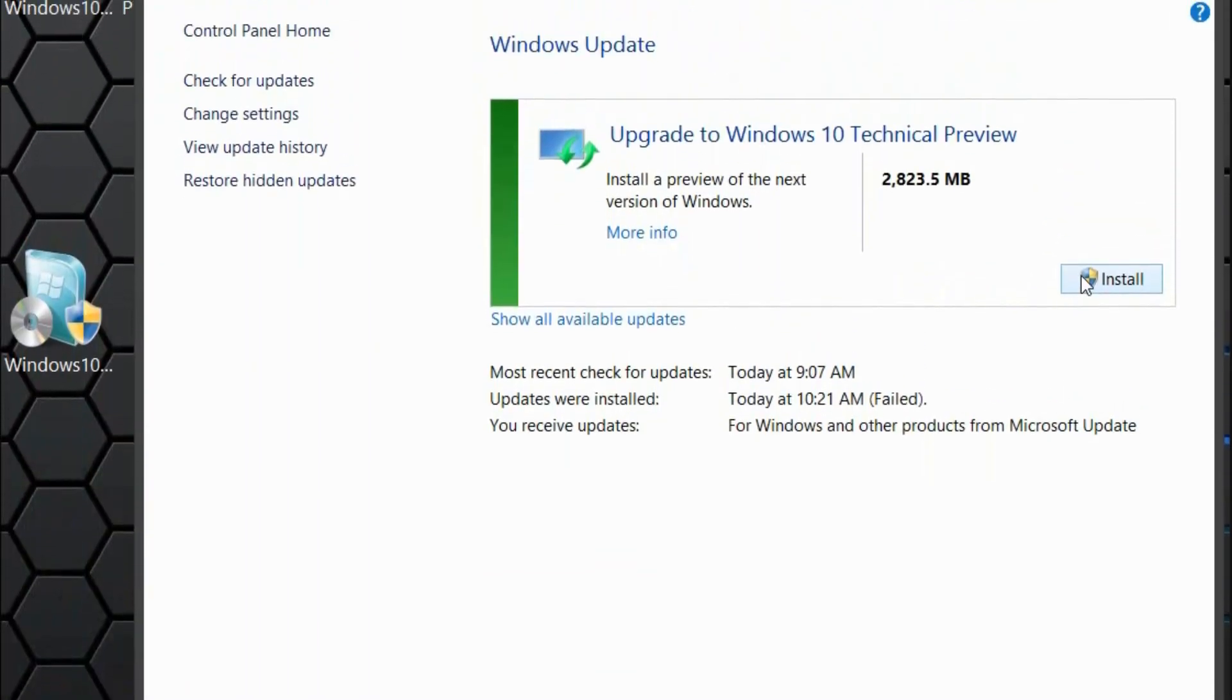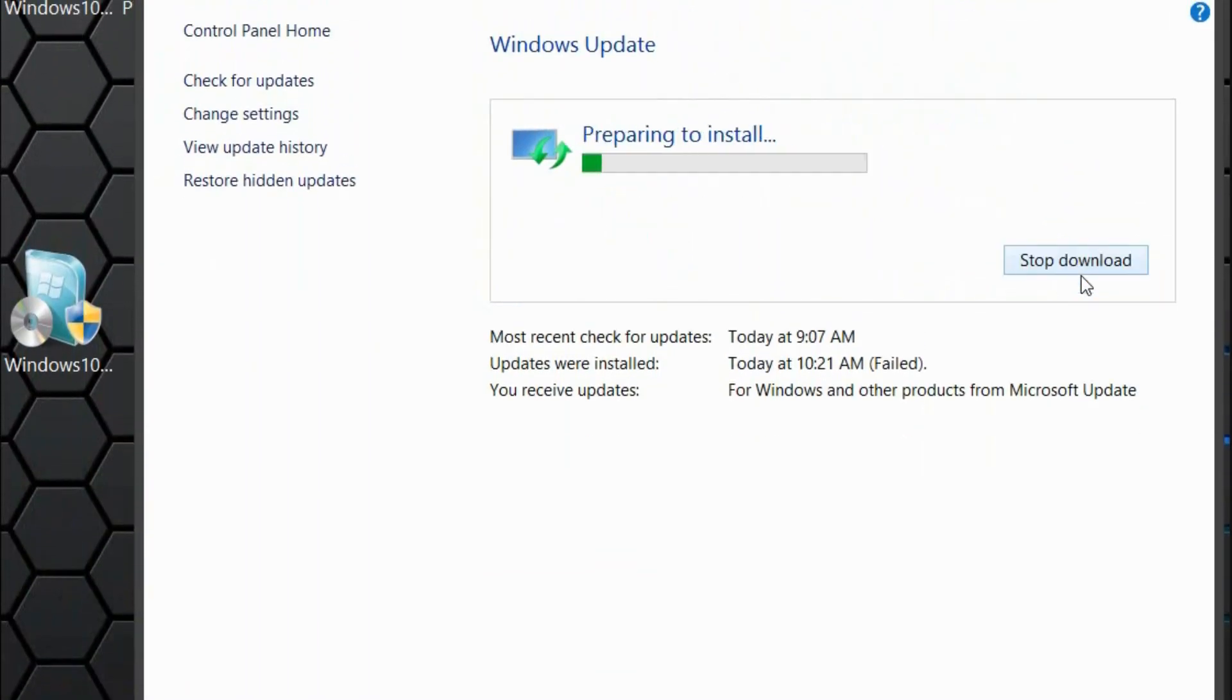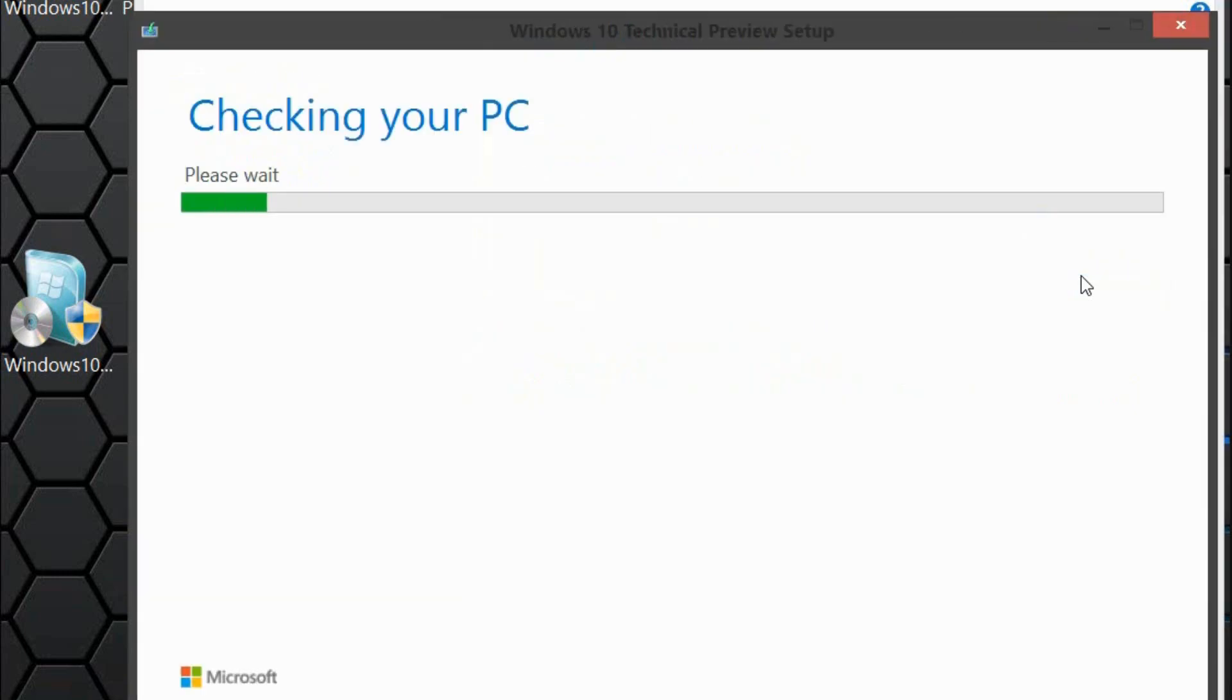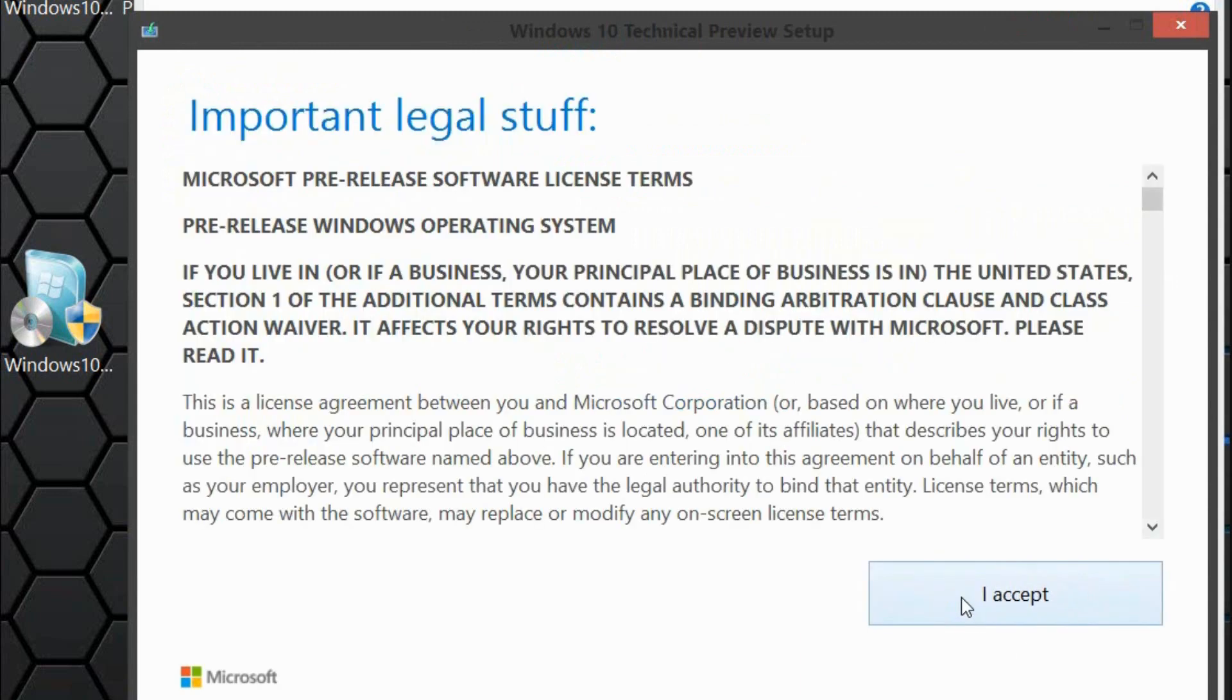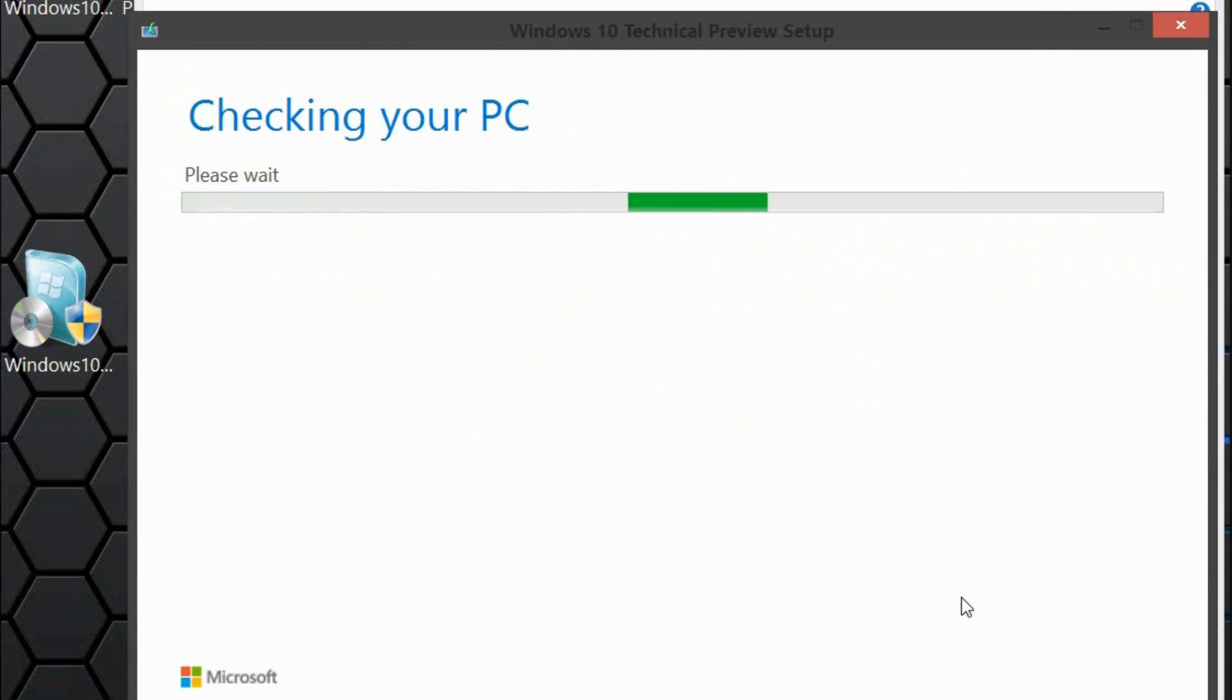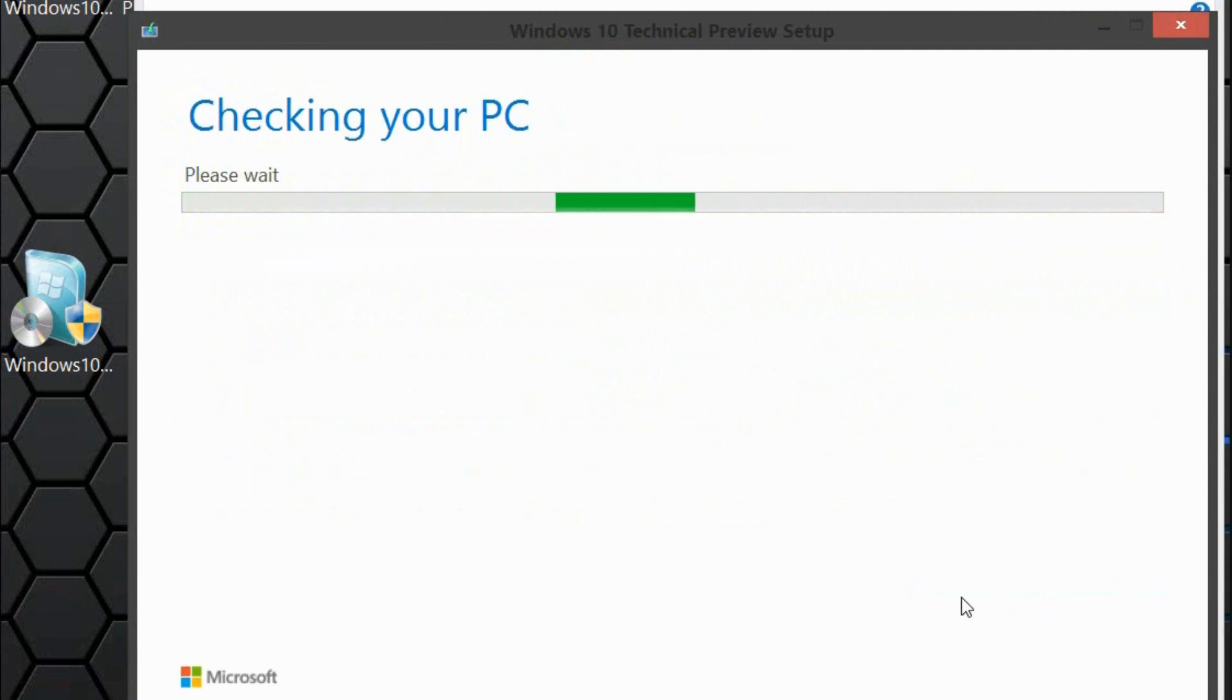After downloading it, press install. It's going to prepare to install. It's checking up on your PC, and you can read this - 'Let's get started.' Once that, you can read all the license terms. Press accept, and it's going to continue checking up on your PC to see if you are capable of running Windows 10 Technical Preview.